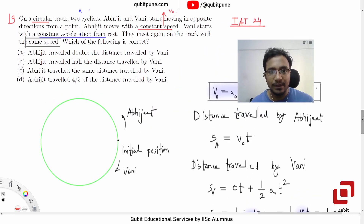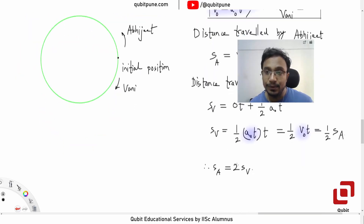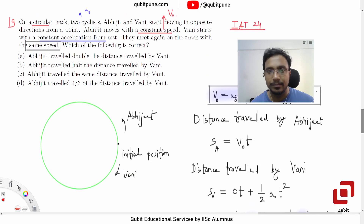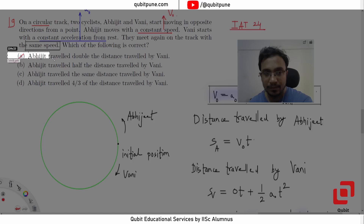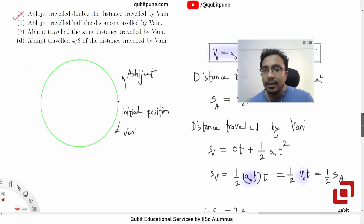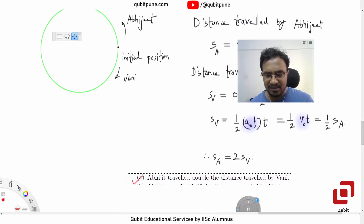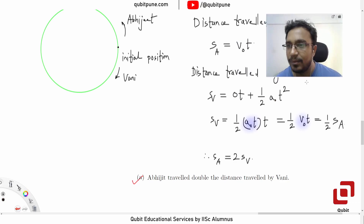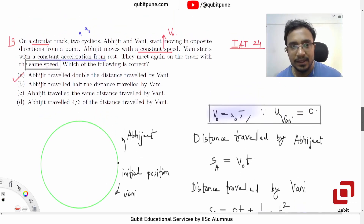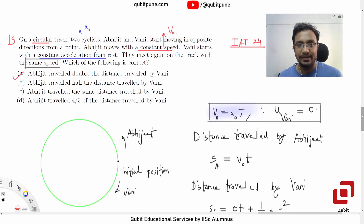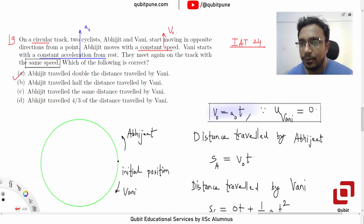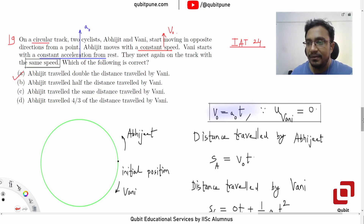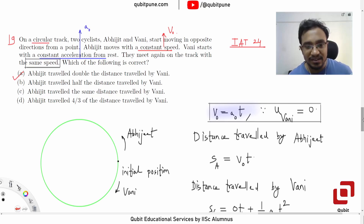So option A is correct — Abhijit travelled double the distance travelled by Vani, since SA = 2·SV. Now there is a similar problem which was asked in one of the past JEE Advanced papers, which is included in our problem list. When we solve it, you will immediately be able to relate that problem with this one.